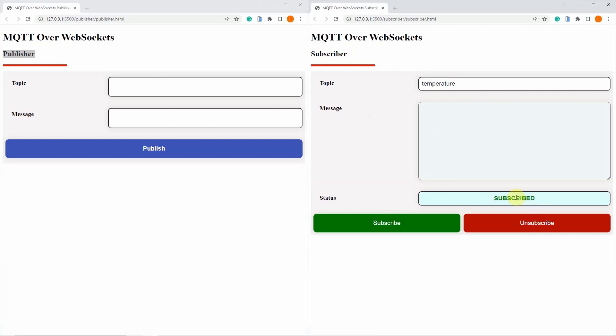It says that I am subscribed. So what it means is that it is ready to accept messages for any topic that was published by any publisher, and the topic name is temperature.